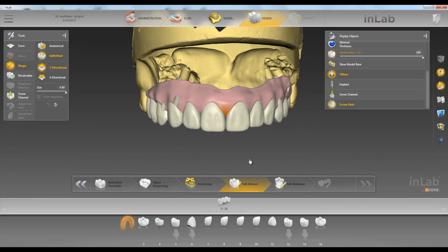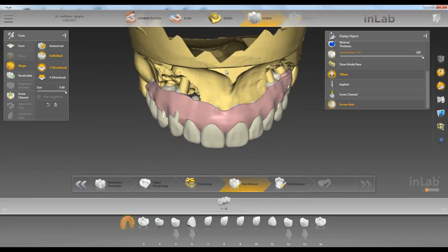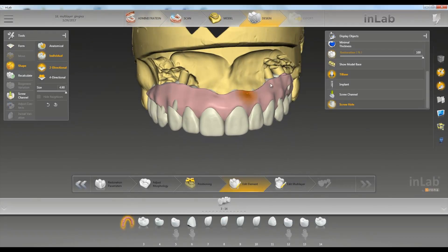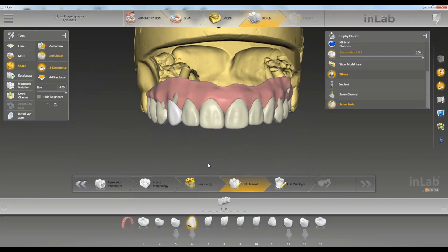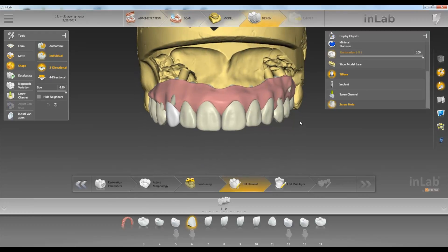Once your design is how you like, don't worry about the pontics sticking out underneath here. It hasn't actually calculated the underside yet, so mainly concentrate on everything up here and your gingiva.